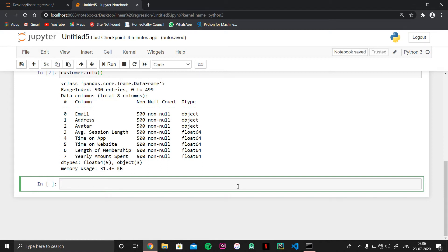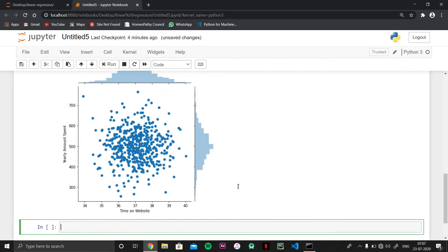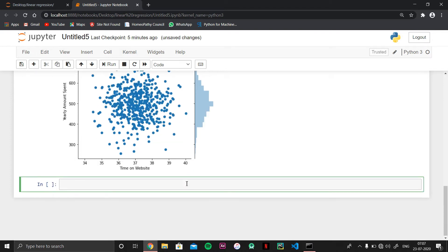Now it's time to explore our data. I'll use seaborn to create a joint plot between time on website and yearly amount spent, providing data from the customer dataframe. This creates a graph between yearly amount spent and time on website, and you can see all the data points as blue dots.